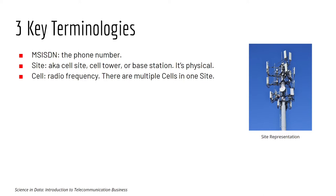And here is the representation of a site. These are the antennas. They are usually the most visible part of a site. Of course there are other telecom equipment on the ground as well.